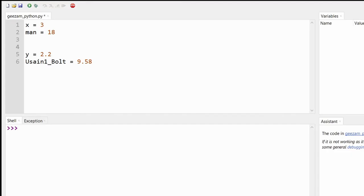Floats are positive or negative numbers with decimals. So from our examples, the variables Y and Usain underscore bolt would be floats.